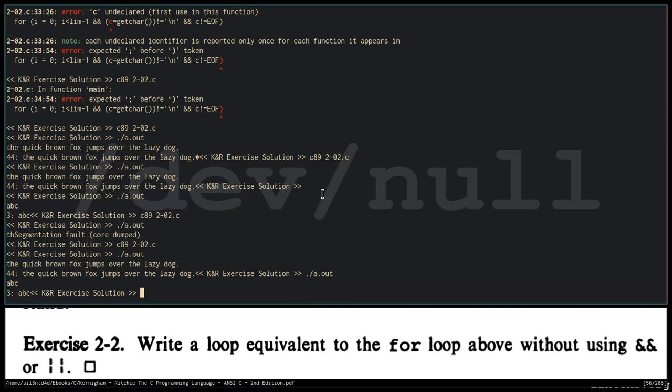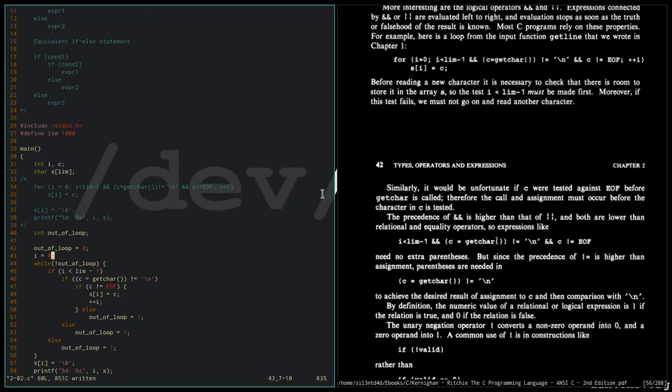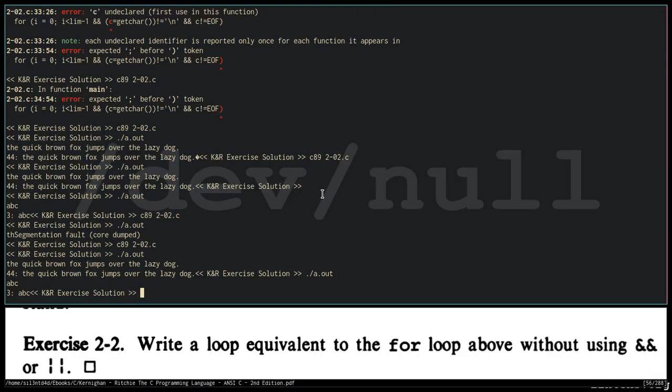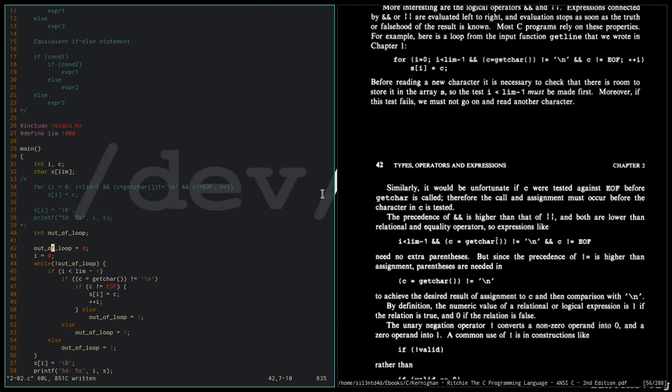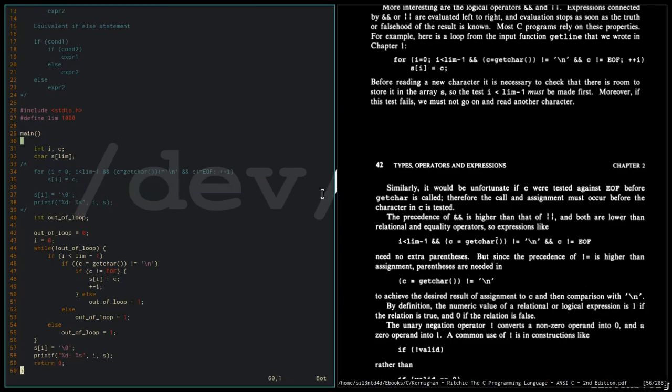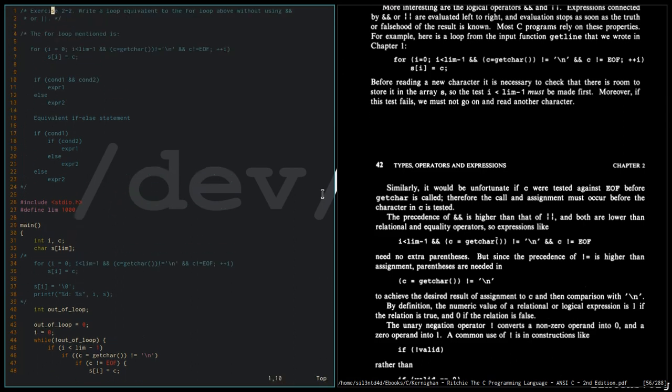So since we have the similar output, we know that our equivalent for loop is the same as this for loop. So that will be all for now and I hope you learned something.